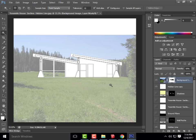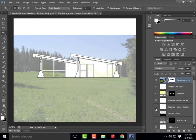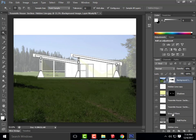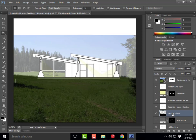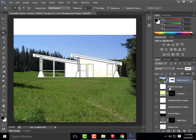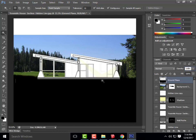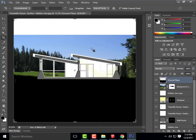I can now turn back on my hidden line layer, shadows layer, ground plane layer, and other layers. Set the background image opacity back to 100%. Moving the ground plane up to the top, and turning on wall poche — it's starting to look a lot better. Let me also crop the image to remove excess ground plane and sky, then hit OK.